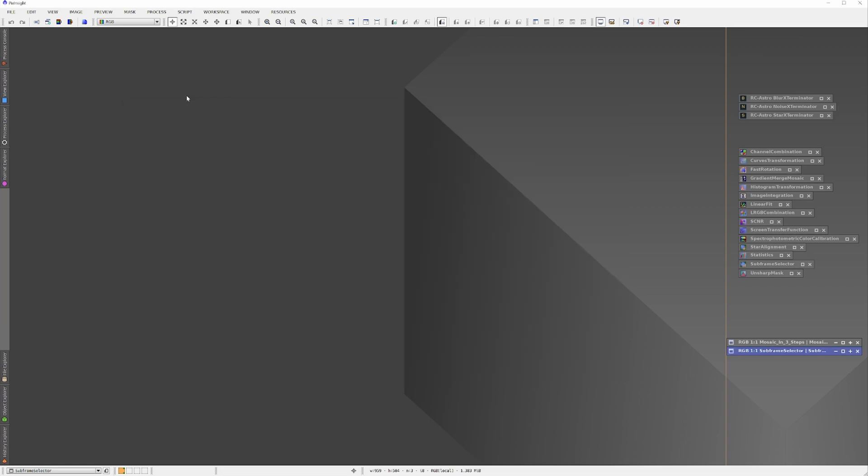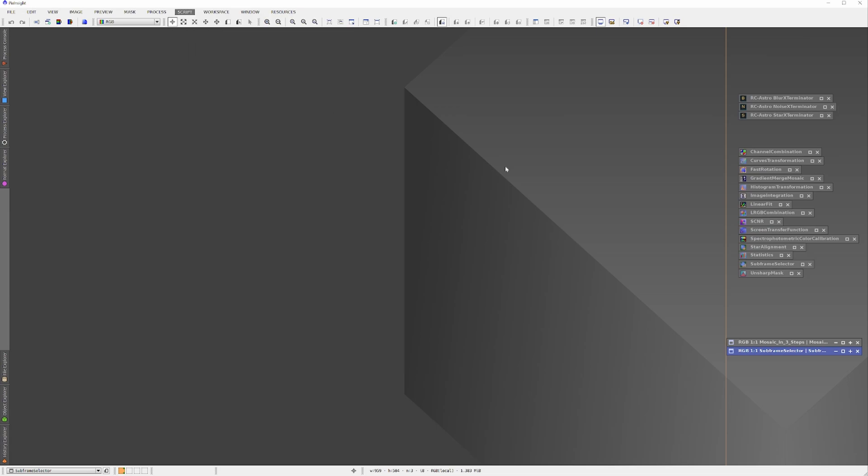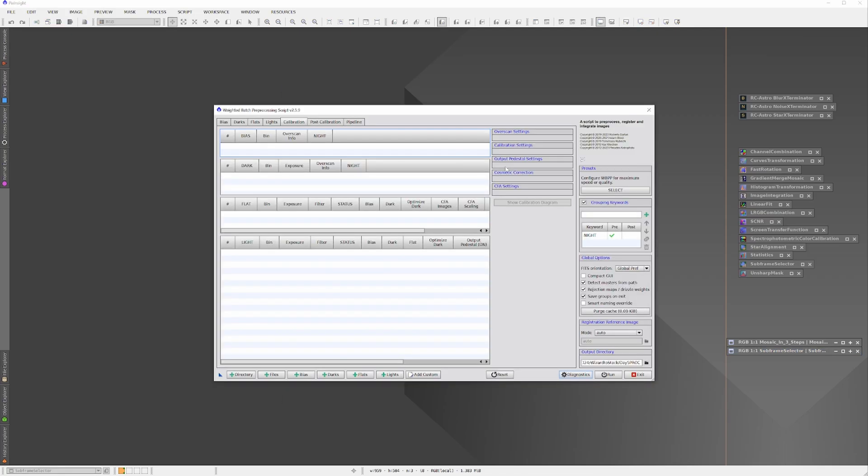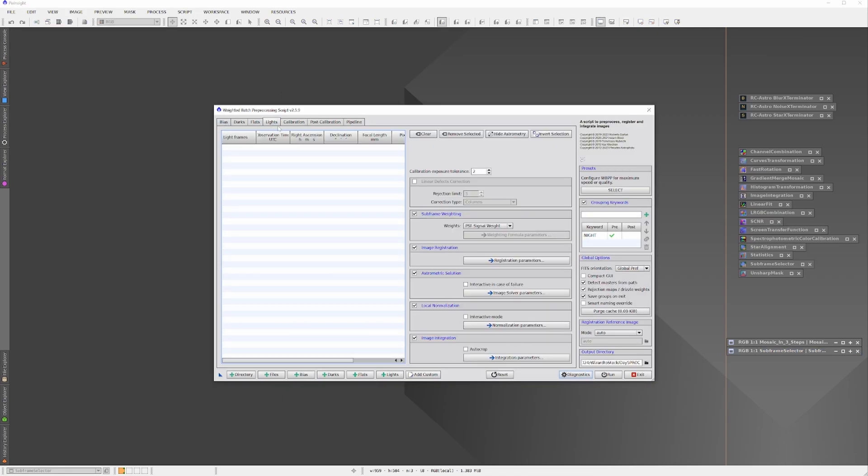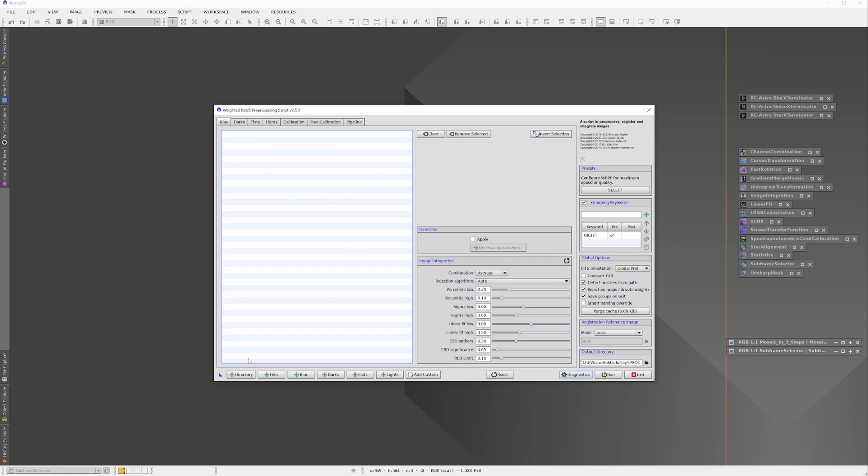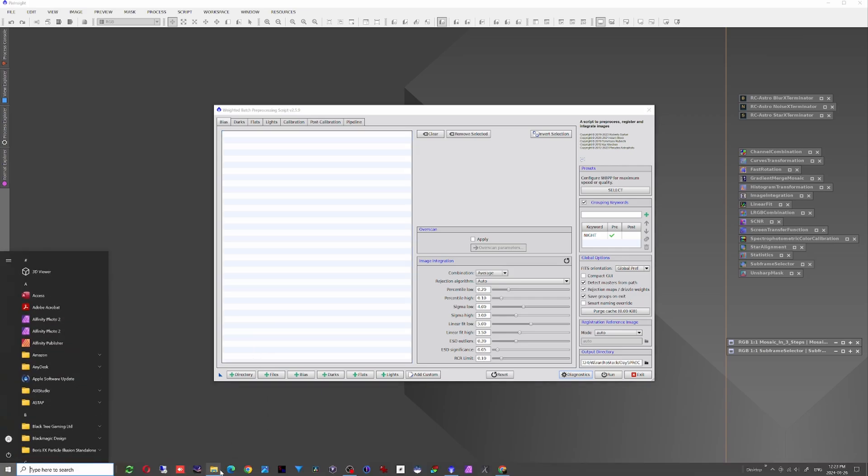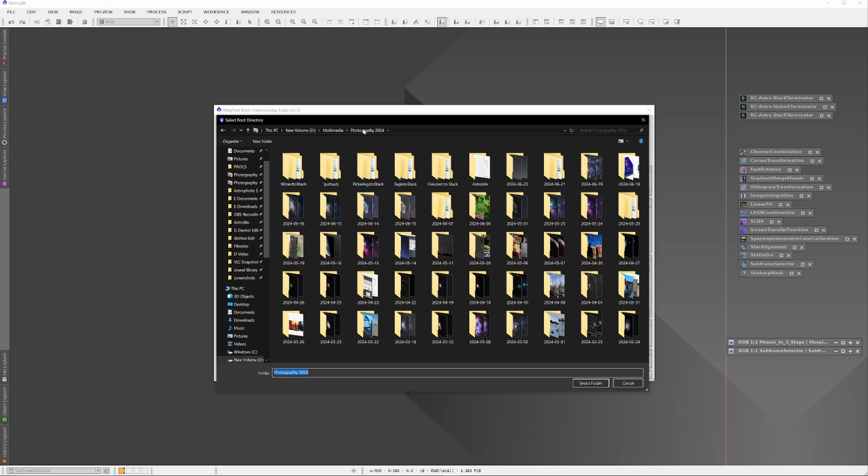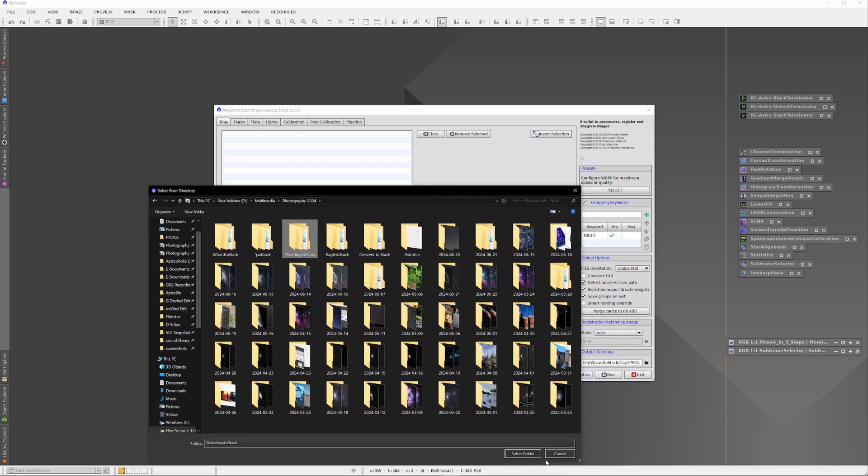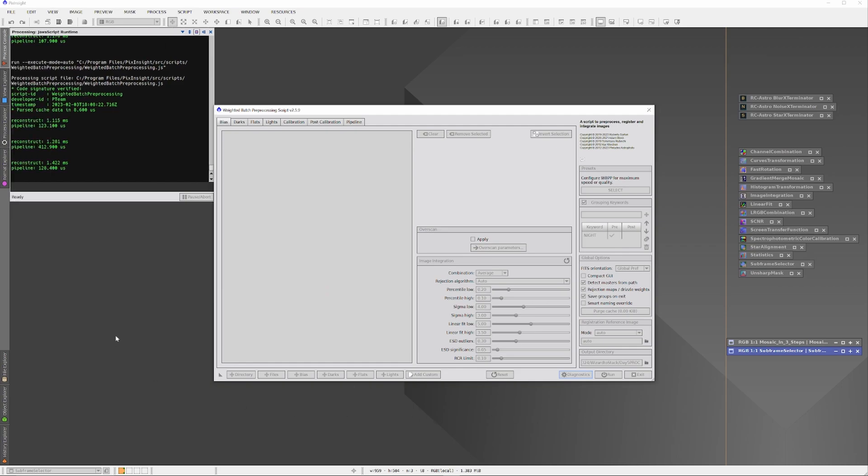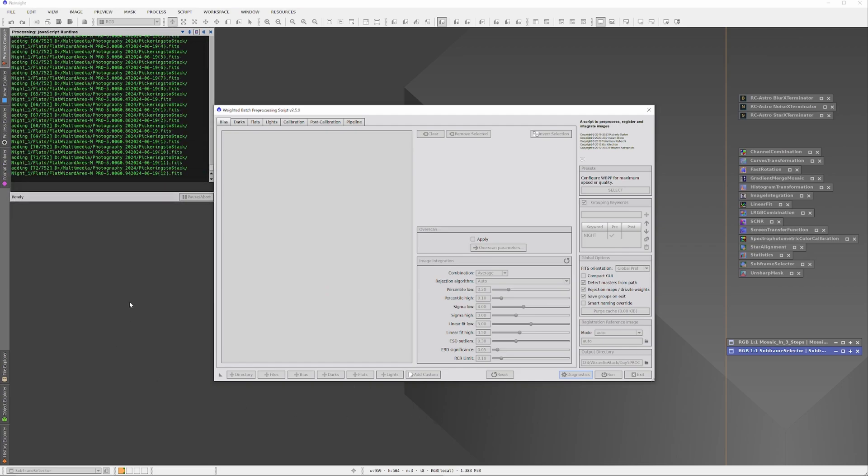I'm now going to go ahead and open up the Weighted Batch Preprocessor in PixInsight. Because I've put all the information to stack into a single super folder, Pickering's to Stack, where the information from June 18th and June 19th has been pre-sorted into folders labeled night_1 and night_2, adding the information to the Weighted Batch Preprocessor is going to be very simple. I'll click on the directory button lower left, go to the Pickering's to Stack folder, left-click on it, and then click Select Folder.